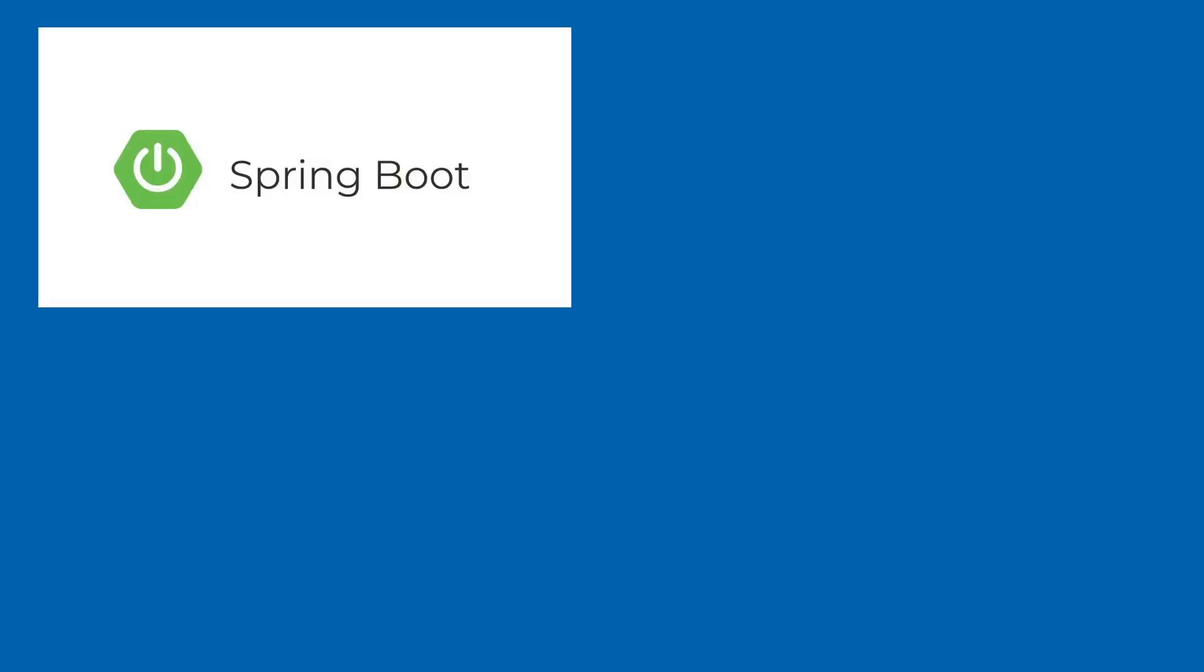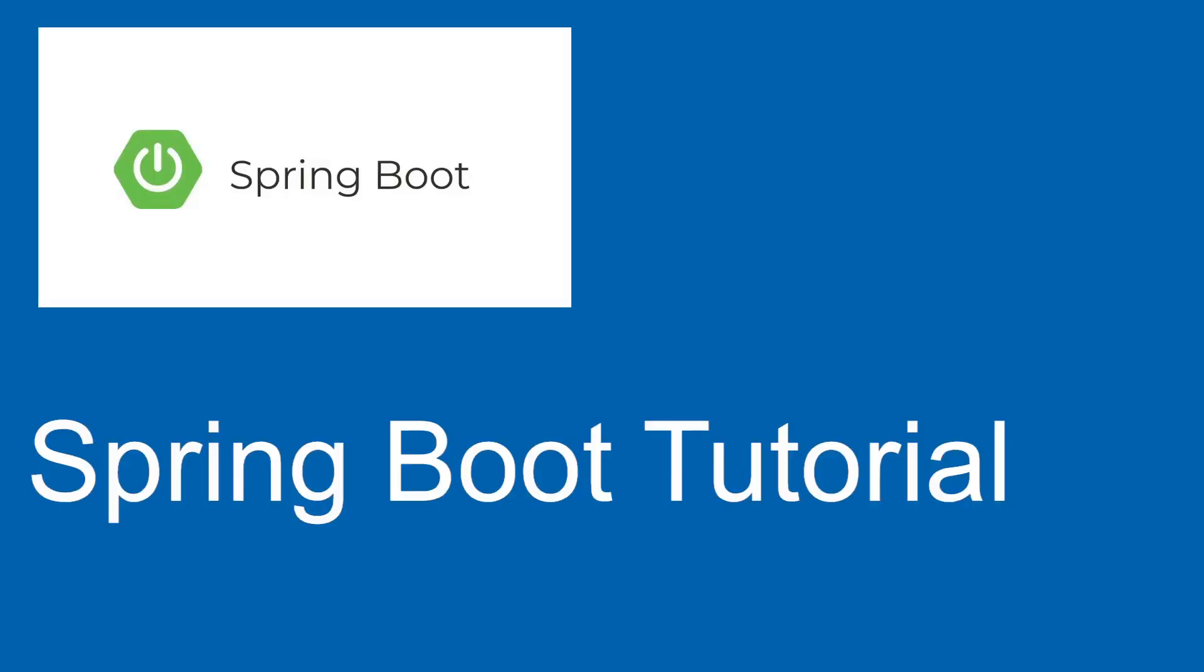Hi, welcome to the new Spring Boot tutorial series. This tutorial is based on the new Spring Boot 3 version.